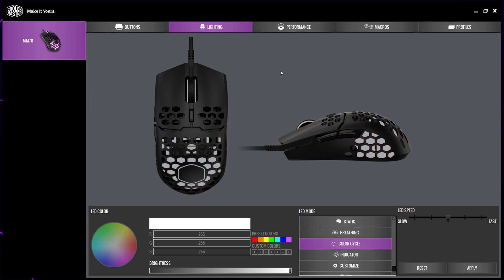This video will show you how to make an AFK macro on the Cooler Master MM711 and MM710. You will need the Master Plus software to create the macro. We have included a link in the description below. We will also include links to both mice in case you don't already have one. The links are affiliate links, meaning if you purchase through our links, we will earn a commission as a result.